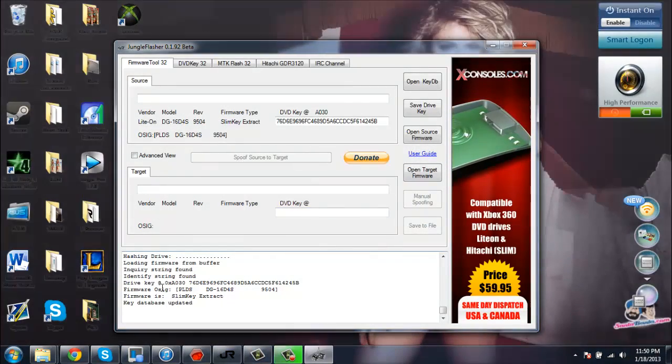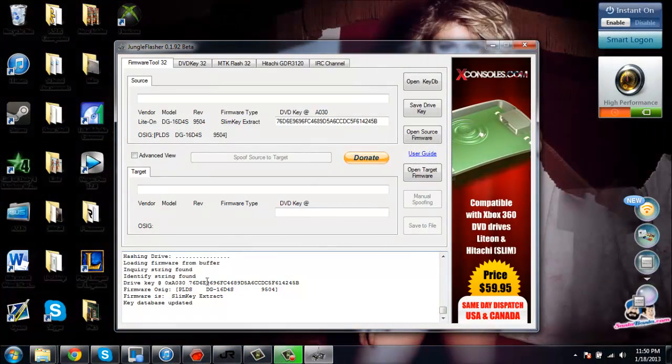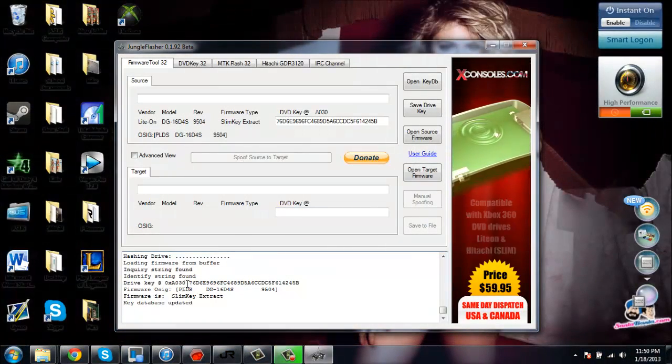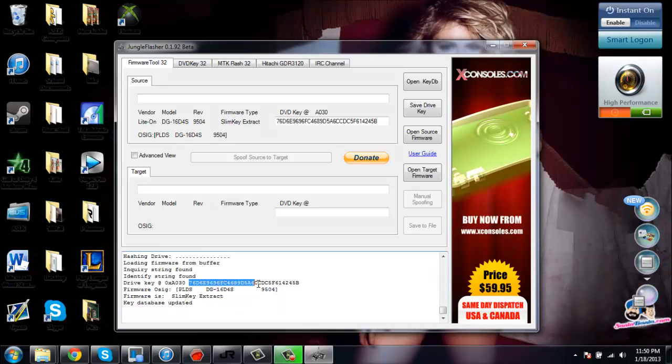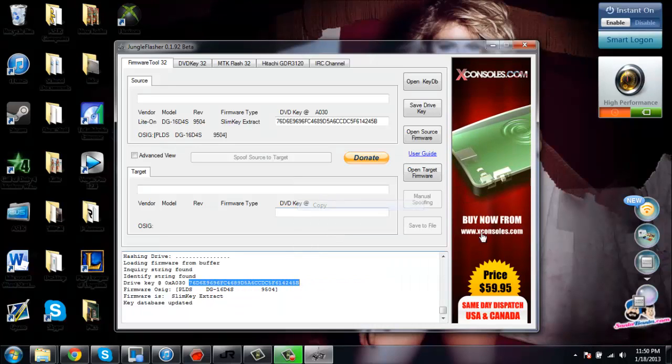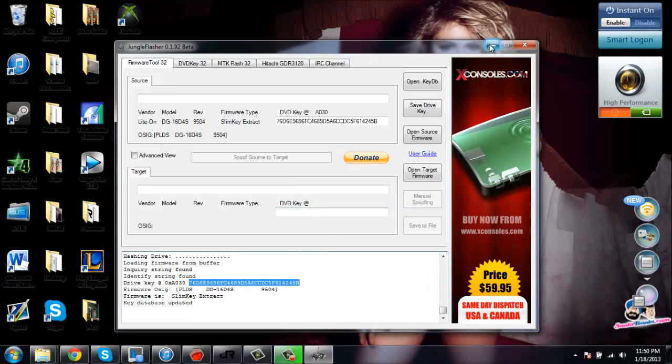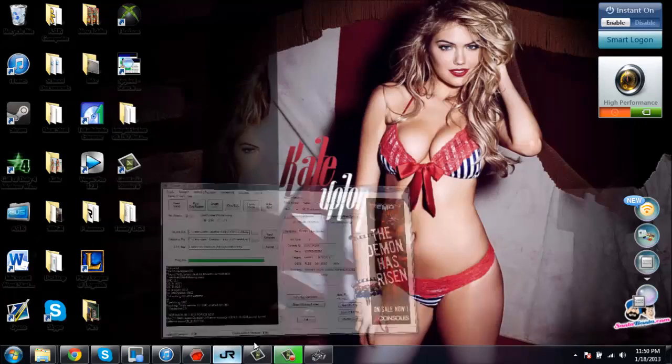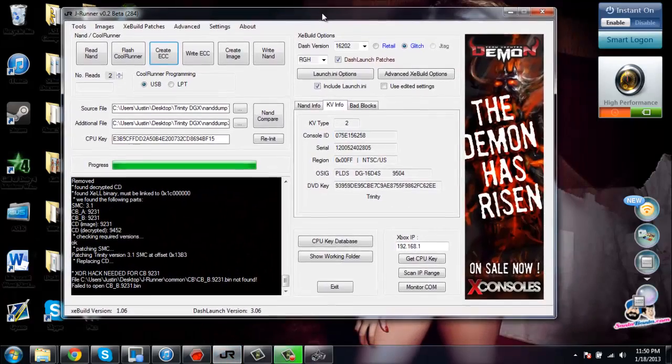What you're going to want to do is copy this. Now you're going to minimize that.